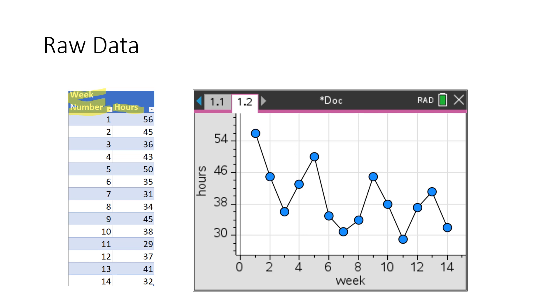We have here a clear seasonality. There's regular peaks, there's also regular troughs. And you can obviously see there's also a downward trend. And the idea of smoothing is to remove the seasonality and just see the downward trend.